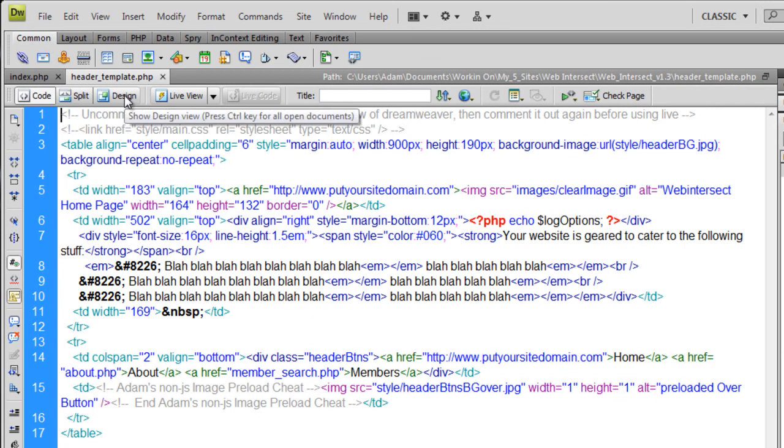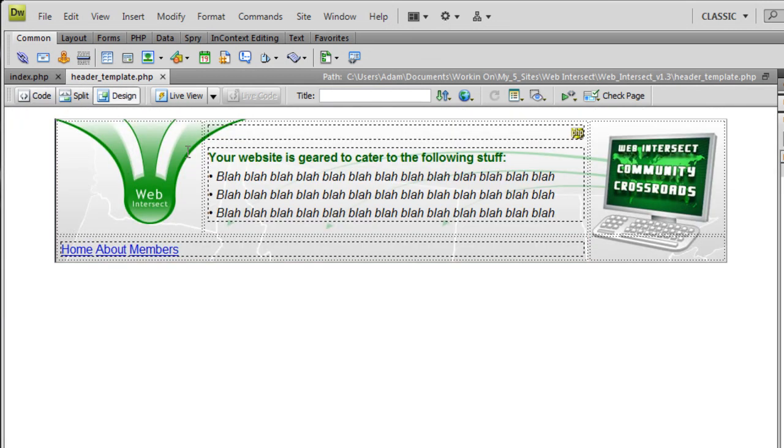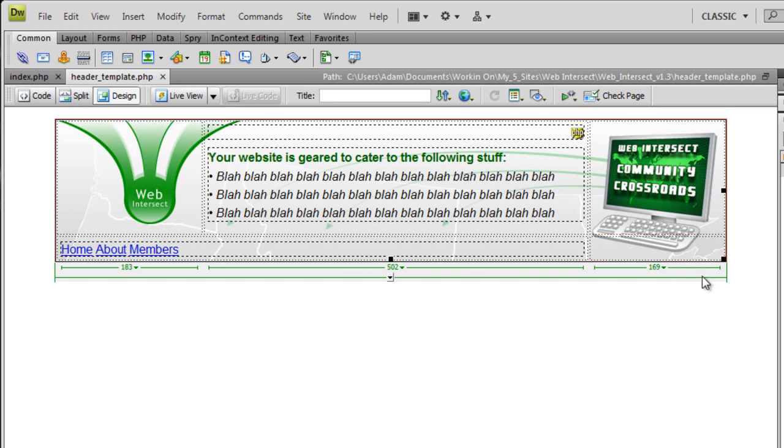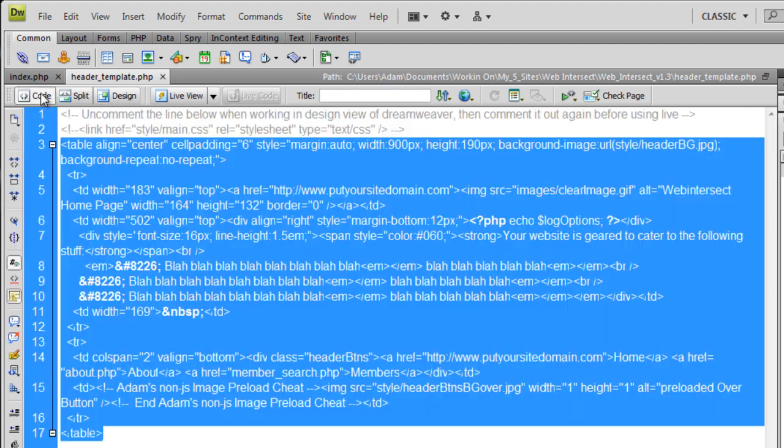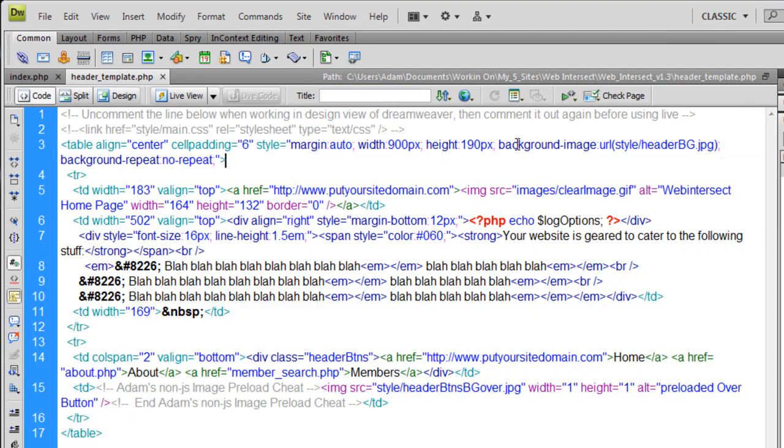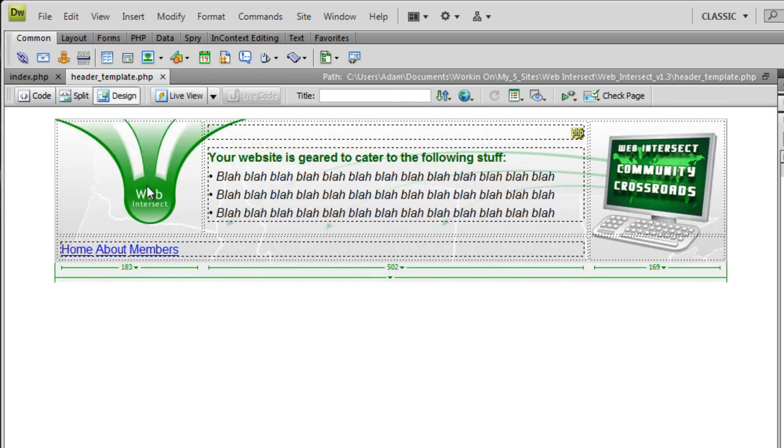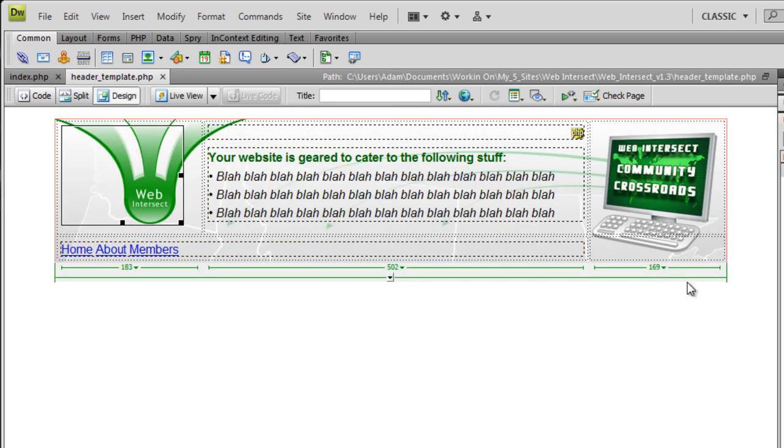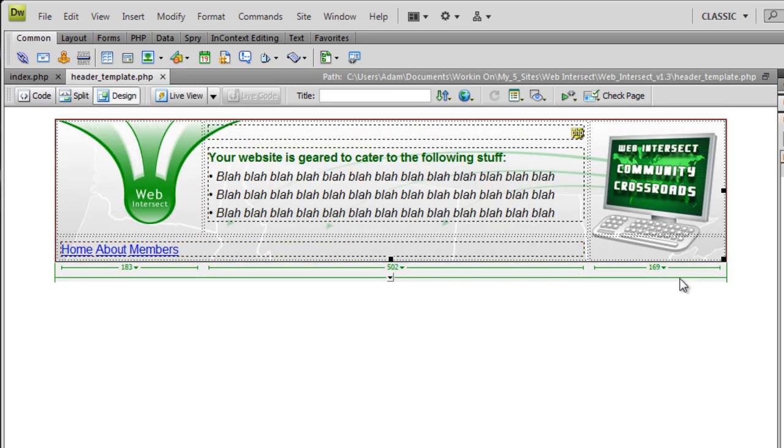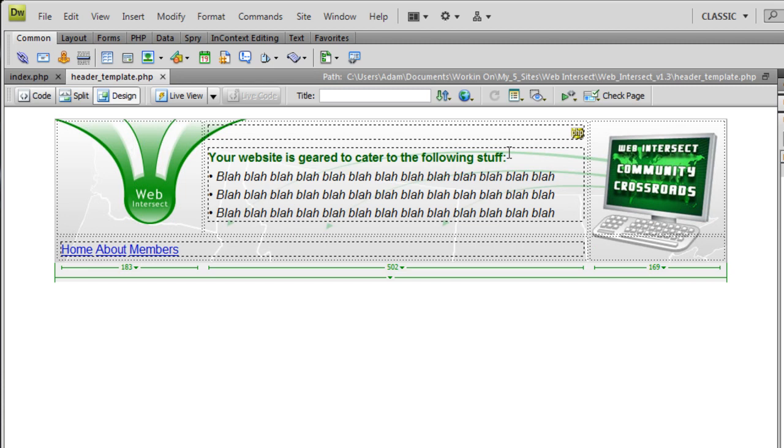So instead of Flash loading onto the web page and then calling out to CheckUserLog, we're just having the web page directly using PHP call out to CheckUserLog and run the mechanisms to see whether or not the user is logged in or not. So that's as simple as it is. And where the header comes in is, let's open the header where the header template is the same file. So this is the file that the Flash SWF used to reside in.